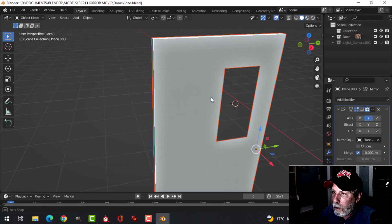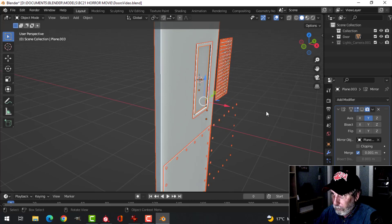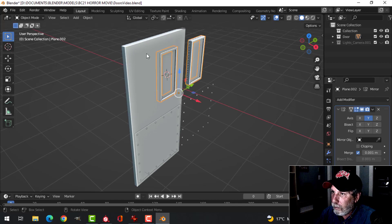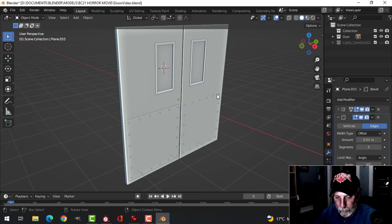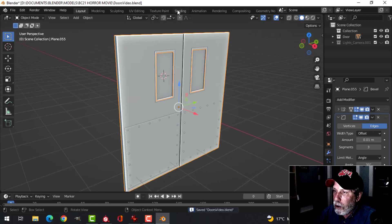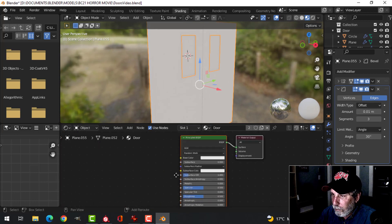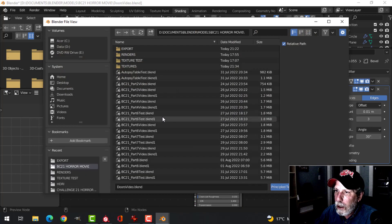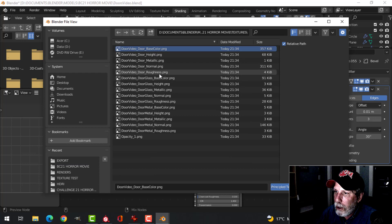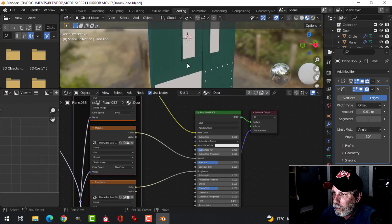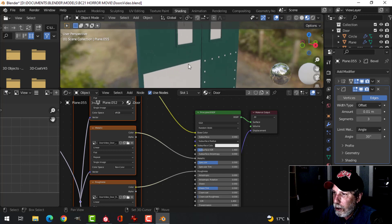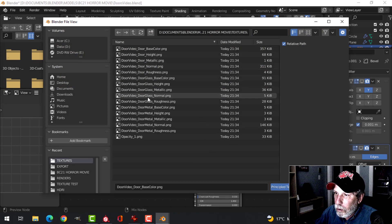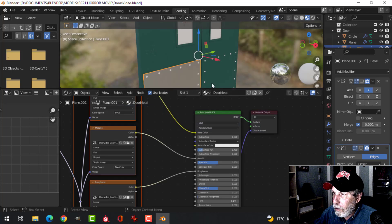Let's bring everything back and put on all the modifiers again. Over to the Shading tab. Under 'door', I'll select the Principled BSDF and use Shift+Ctrl+T to load the textures — door base color down to roughness. It goes on there on this little frame. Then door metal — load that in as well.